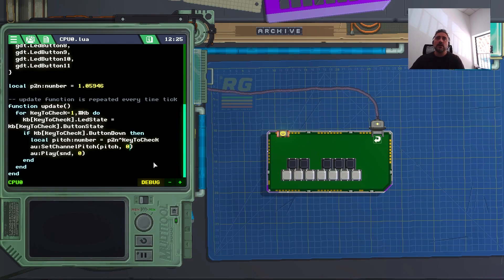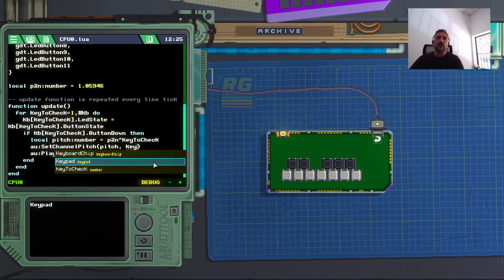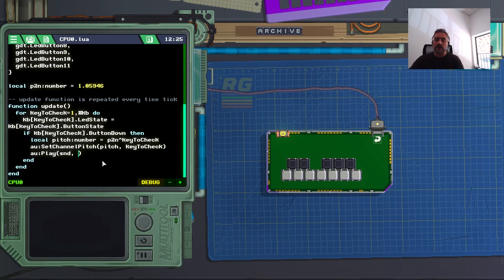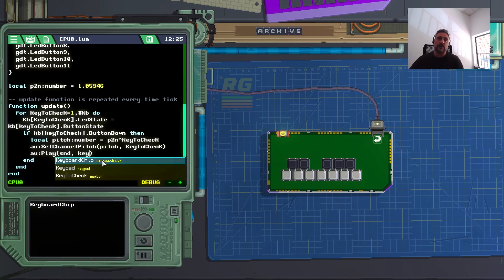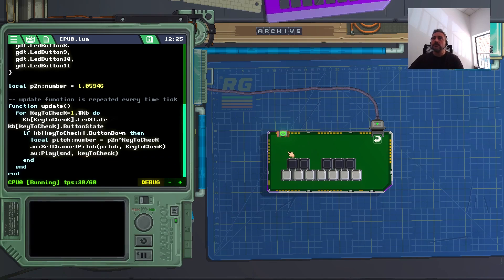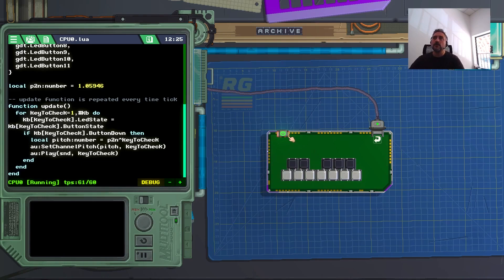I can go here, and the number of the channel will be the number of the key I'm pressing. So key to check here, set channel pitch, and key to check, which is my channel, and even here, the same channel, of course, key to check. So turning this on, and pressing the first one, the second one, and both together. You can hear there, I have just all the notes going together.